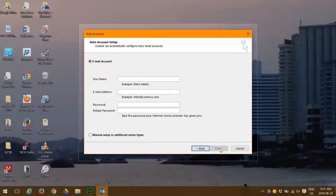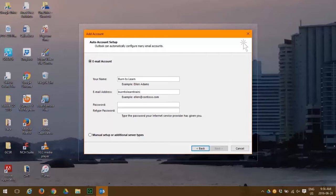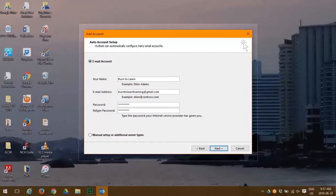Here's where we put in the email address that we want to configure with Outlook 2016. We're going to put in Burn to Learn as our name and burntolearningtraining@gmail.com as our email address. Now we're going to put in our password two times. If you have something other than a standard email server you can click the manual process. Otherwise it's automatic. So you click next.